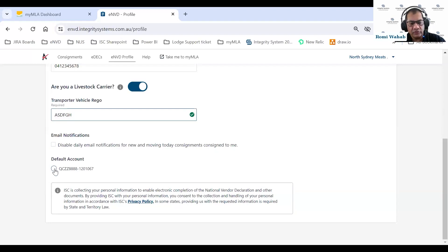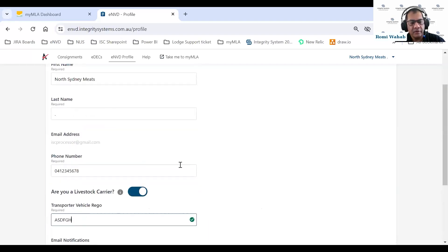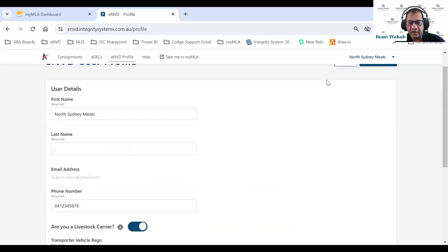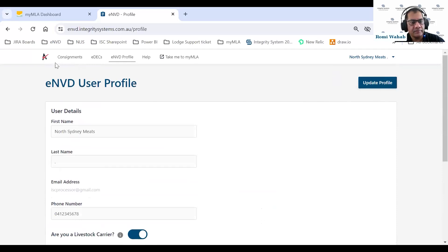If you've got more than one LPA account, you can select which one will be your default LPA account when you log into the system. I'll say yes to this and save changes — I'll show you what that does.